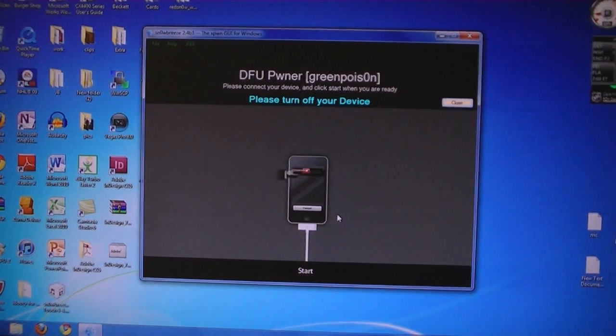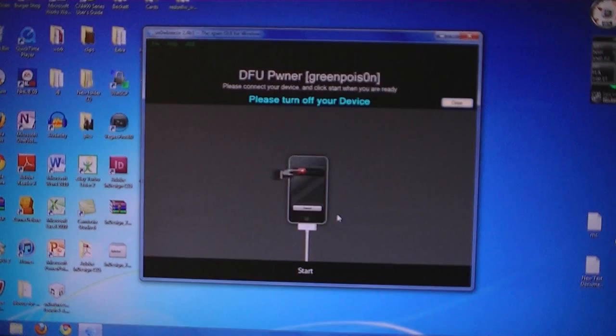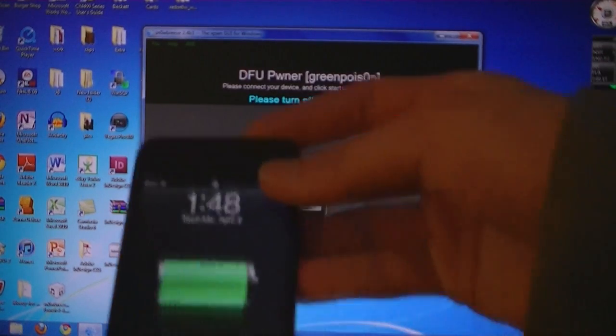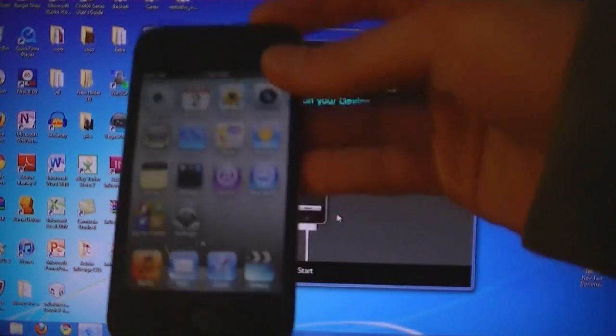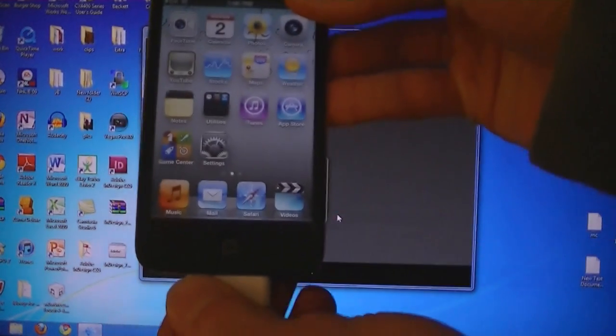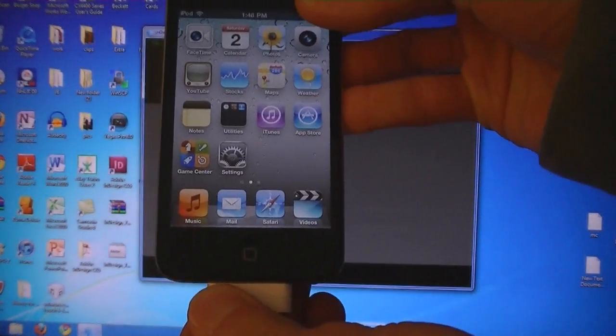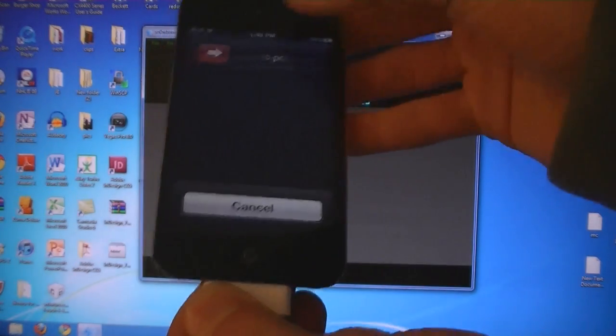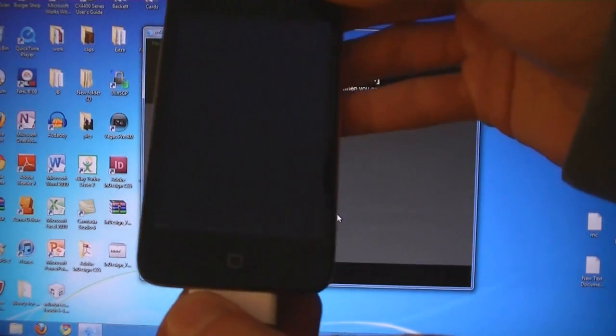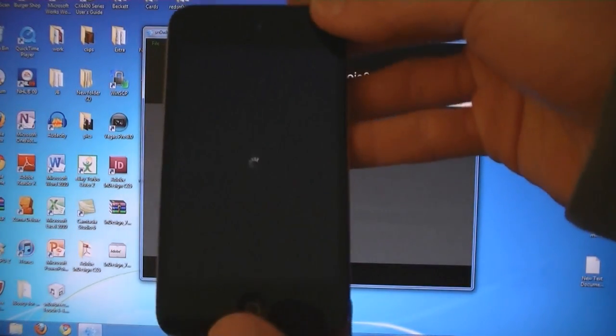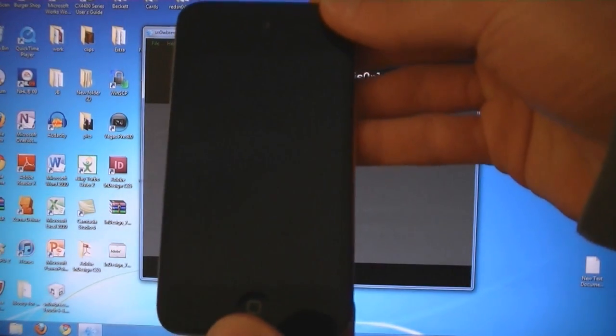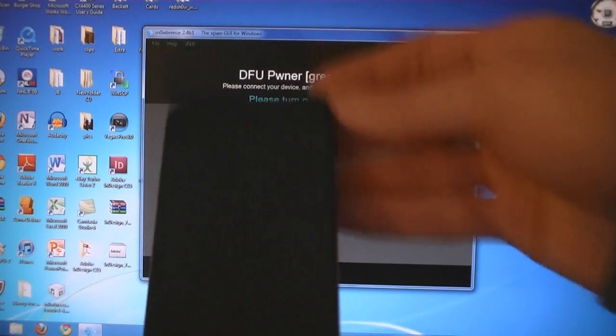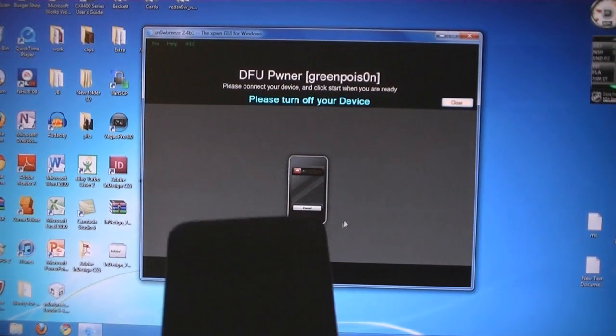Now you will need to put your iPod into DFU mode. So turn off your device and make sure it's plugged in. Then click start.